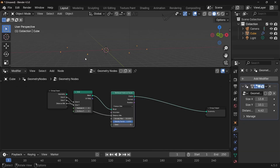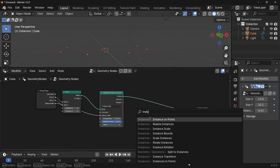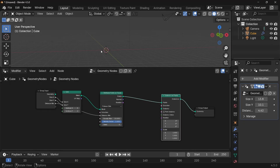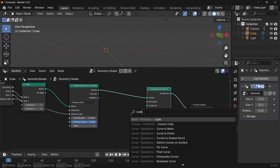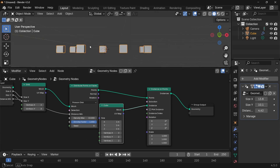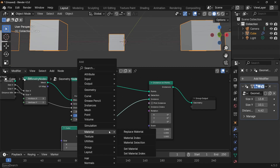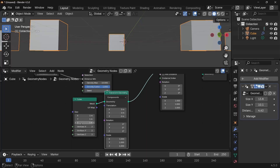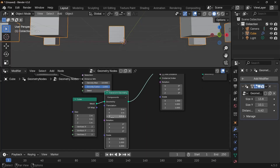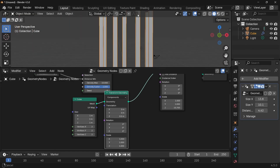Now we actually want to convert these into buildings. We search for an Instance on Points node by pressing Shift+A. We need an instance object — since we're just focusing on creating far-off background elements, we're going to use a very simple cube. If we just plug this in, you can see half of it is below the surface. So we press Shift+A and search for a Transform Geometry node, plug that in, and transform it on the Z by 0.5. Now it's right at the base, and if you play around with the Z, it extends correctly.